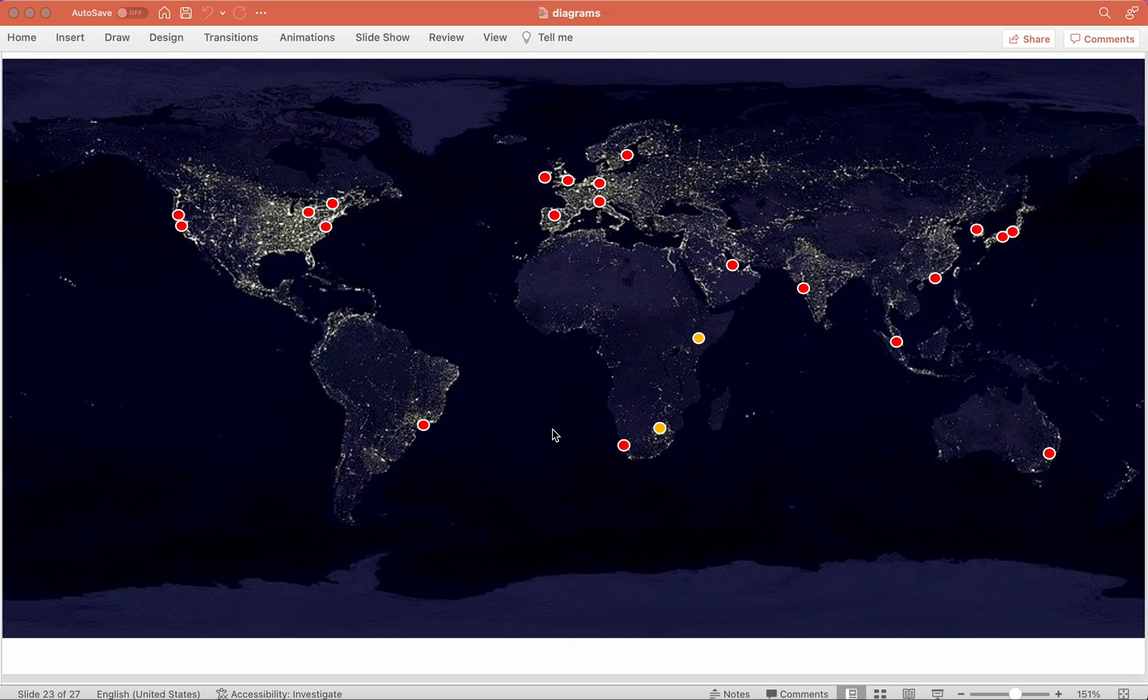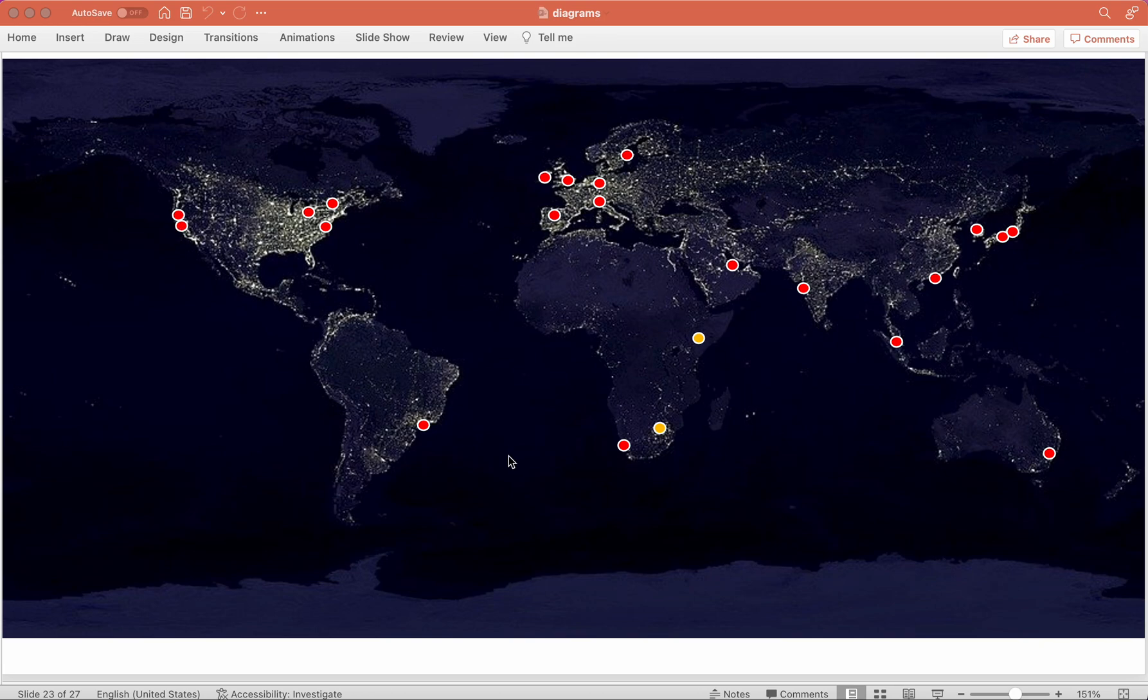Well, without any unique configuration, anytime someone in Africa visited your website, there would be a good amount of latency or lag in terms of requesting a website and any of its content all the way over there.